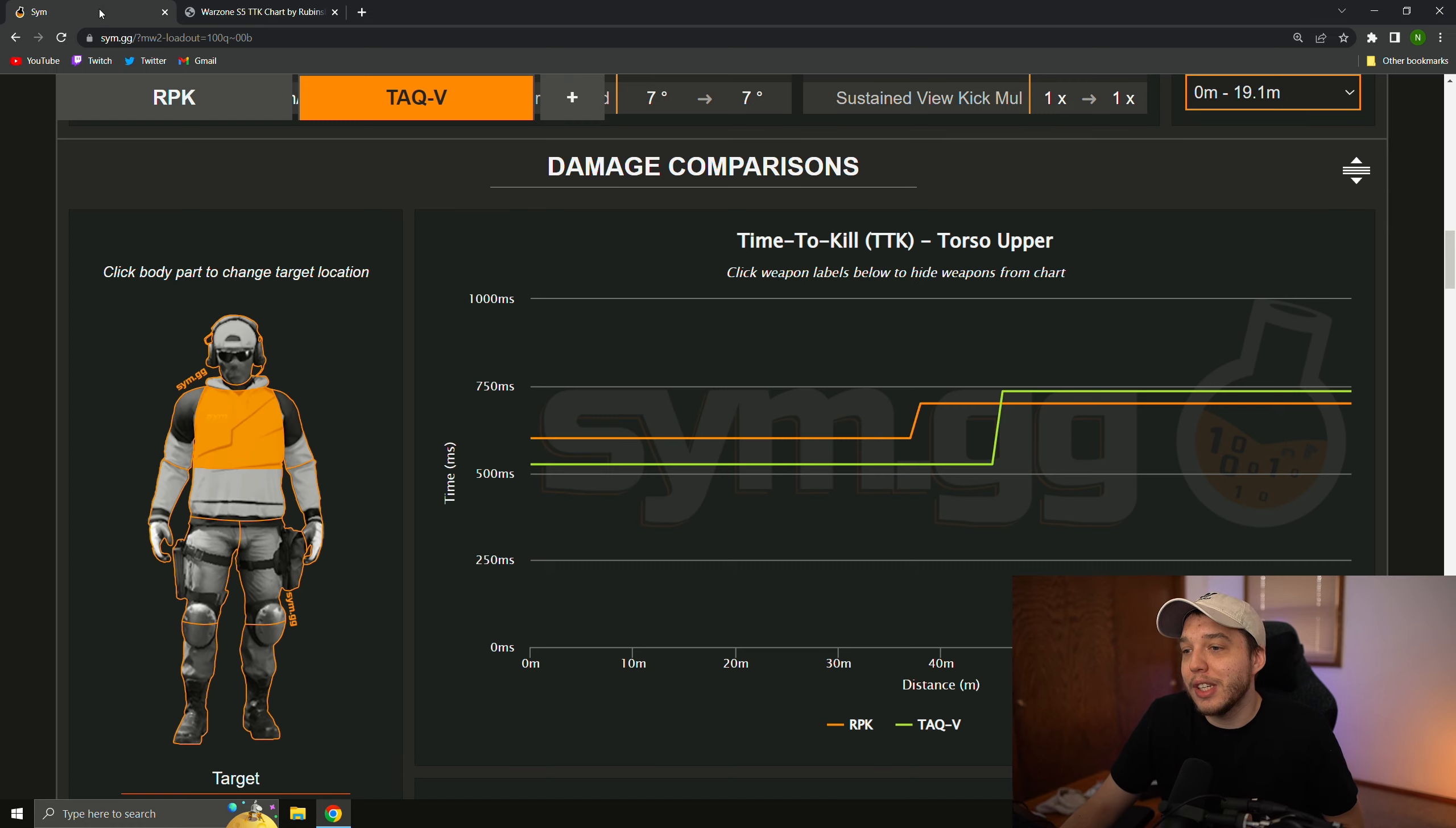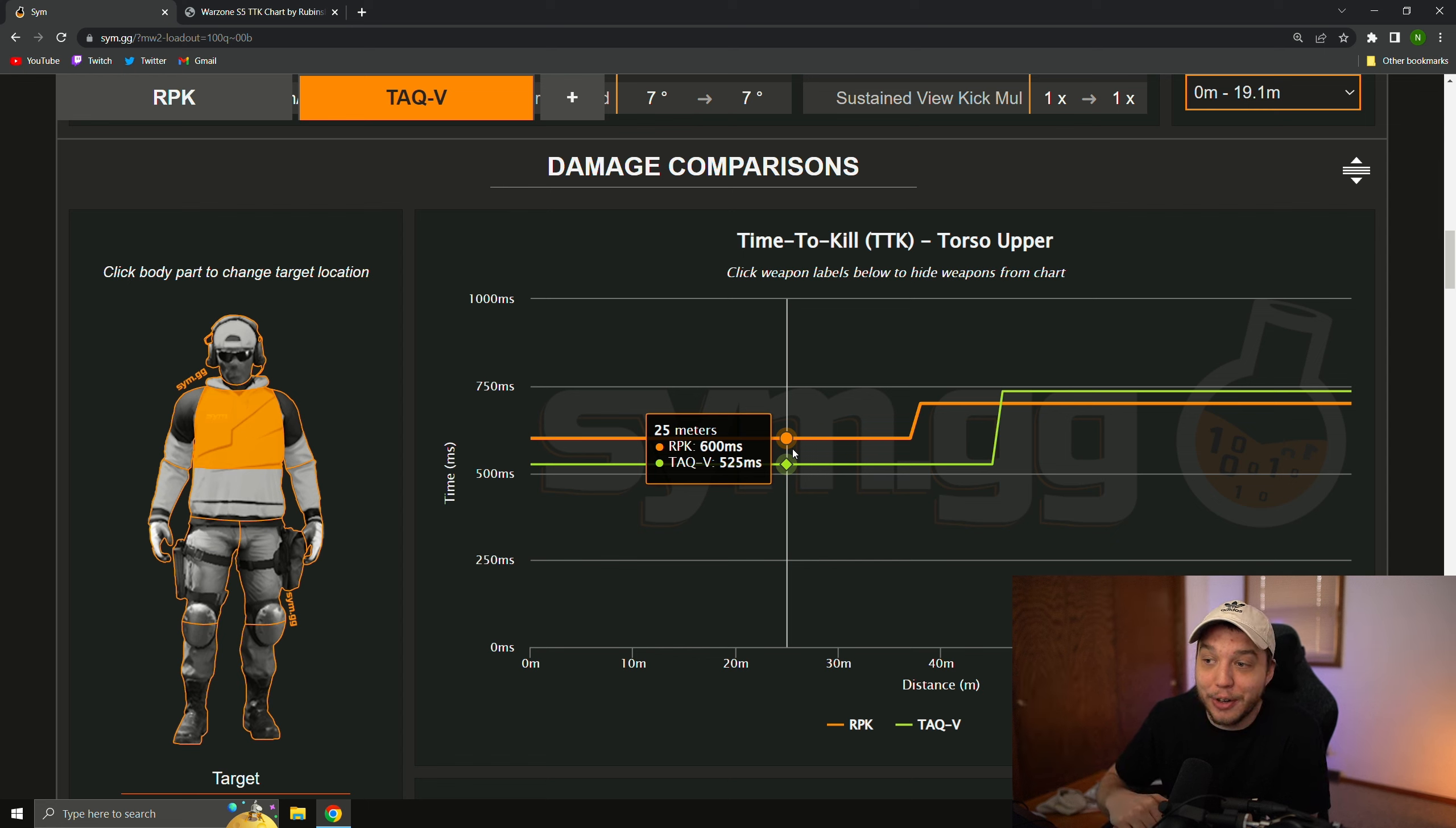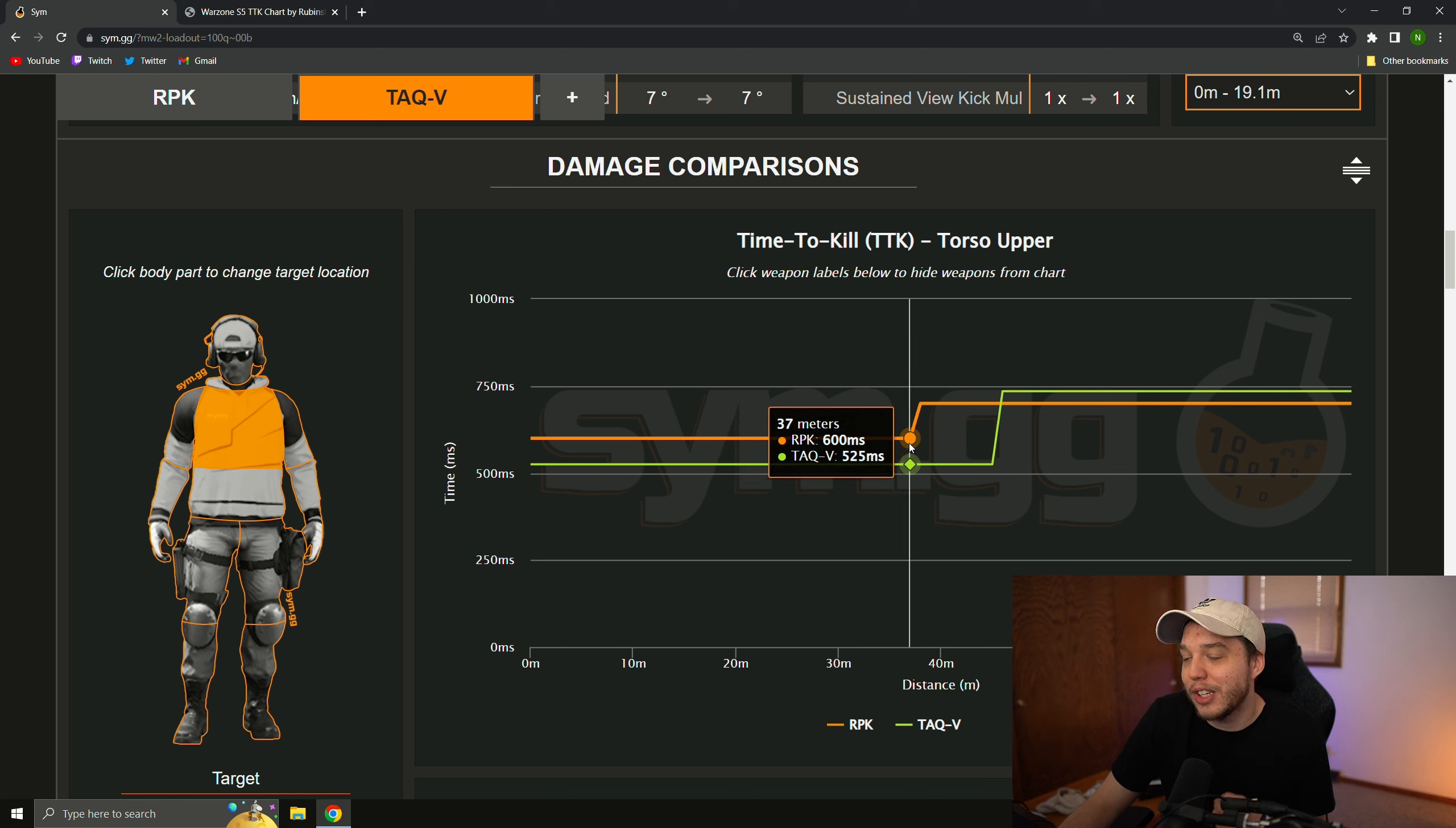Now, when we go over to sim.gg, which is a website that datamines Call of Duty and provides us with the datamine time to kills in the game and other in-depth stats, we have the RPK and the TAC-V here, and as you can see, the RPK has a 600 millisecond TTK here up to 25 meters, and the TAC-V has a 525 millisecond TTK. So the TAC-V, when only hitting chest shots, is actually killing faster than the DMR ever was when it was extremely broken, and the RPK is only killing 20 milliseconds slower than the DMR ever was.